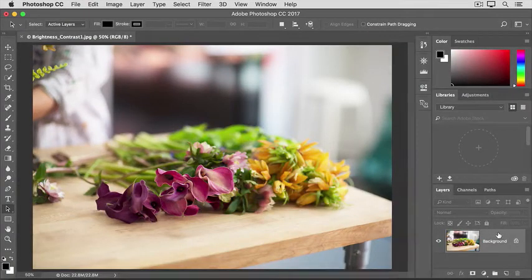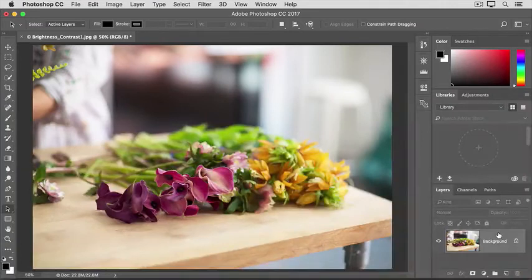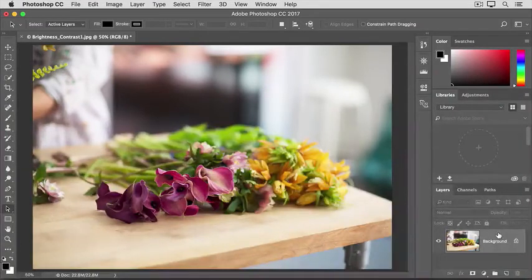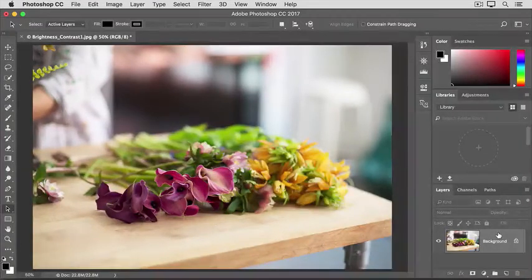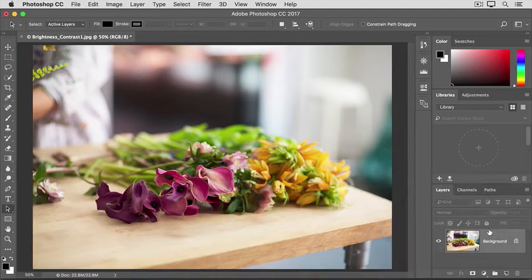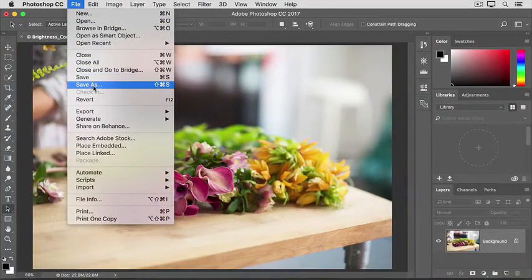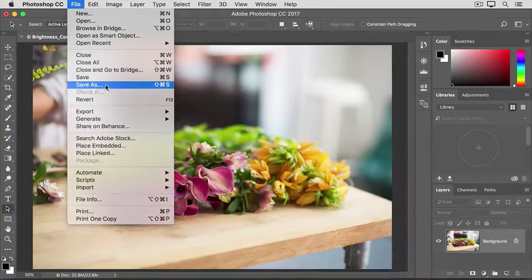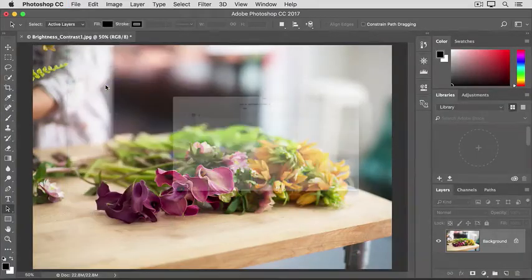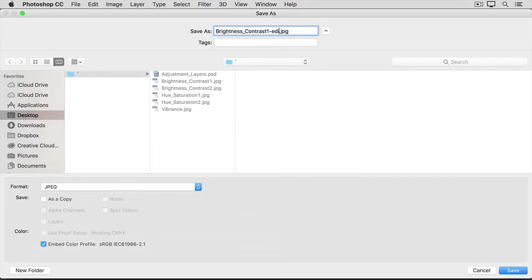If you don't like them, you still have a chance to undo or step backwards, as we learned to do earlier in this series. But, just to make sure you can always get back to the original, I suggest that when you save an image you've adjusted like this, you choose Save As rather than Save, and give the file a different name. And then click the Save button.